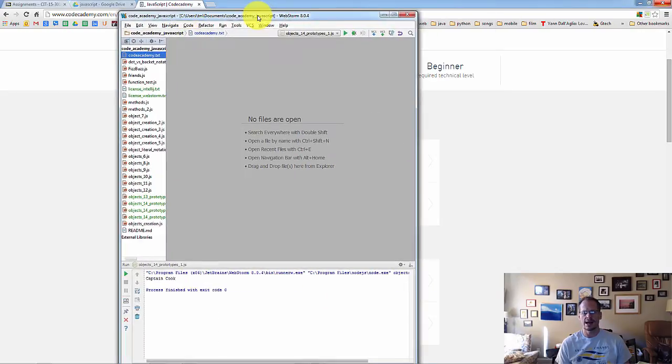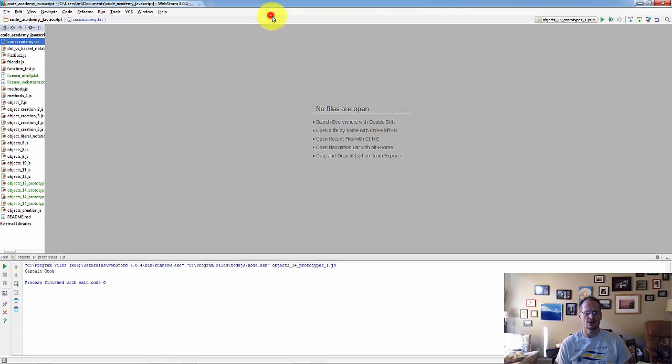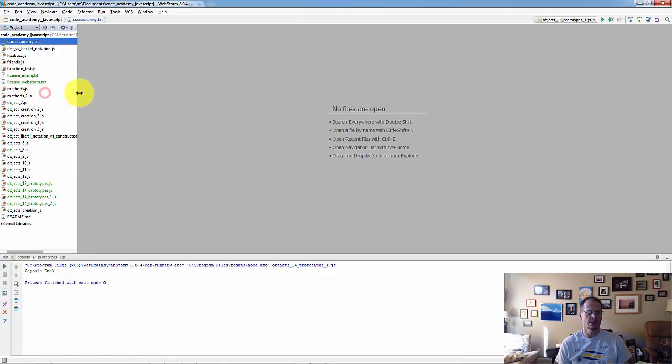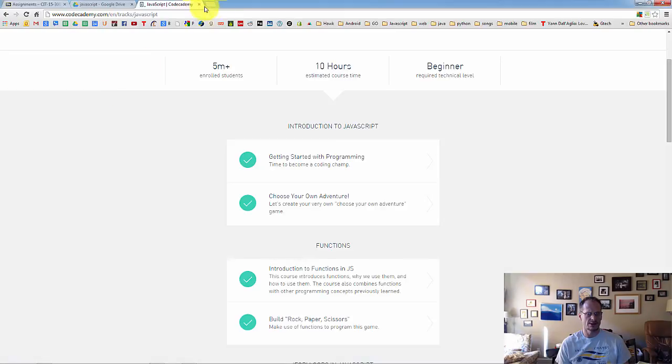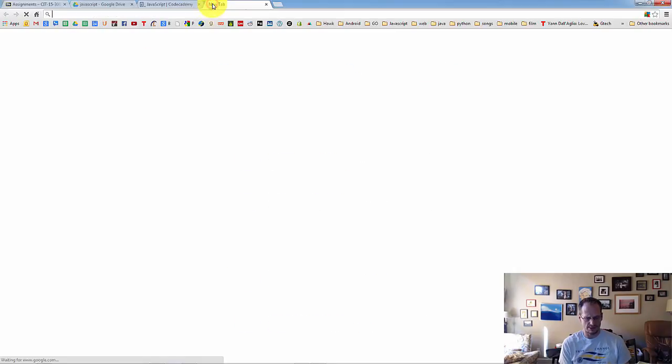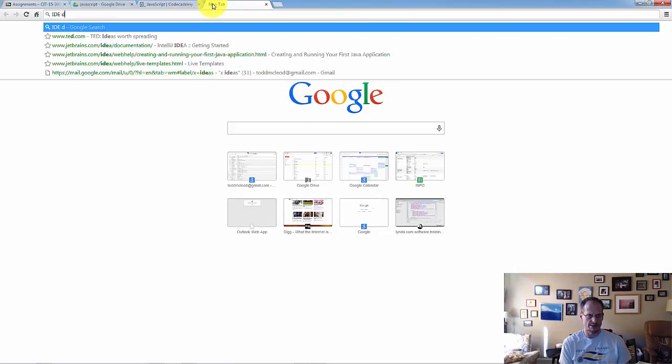However, now I'm going to show you a tool that's going to be very helpful to you in writing JavaScript. This tool is known as an integrated development environment.